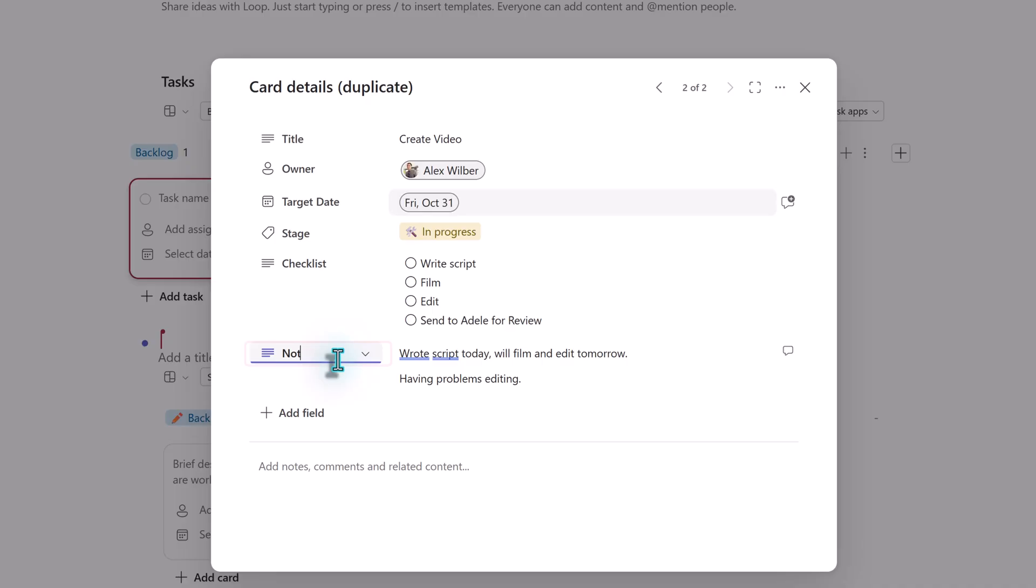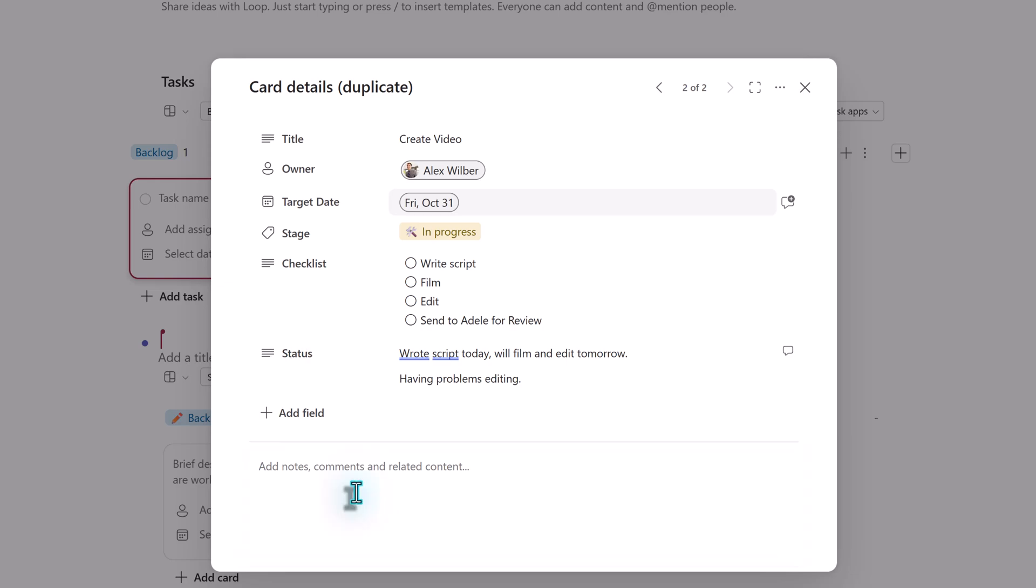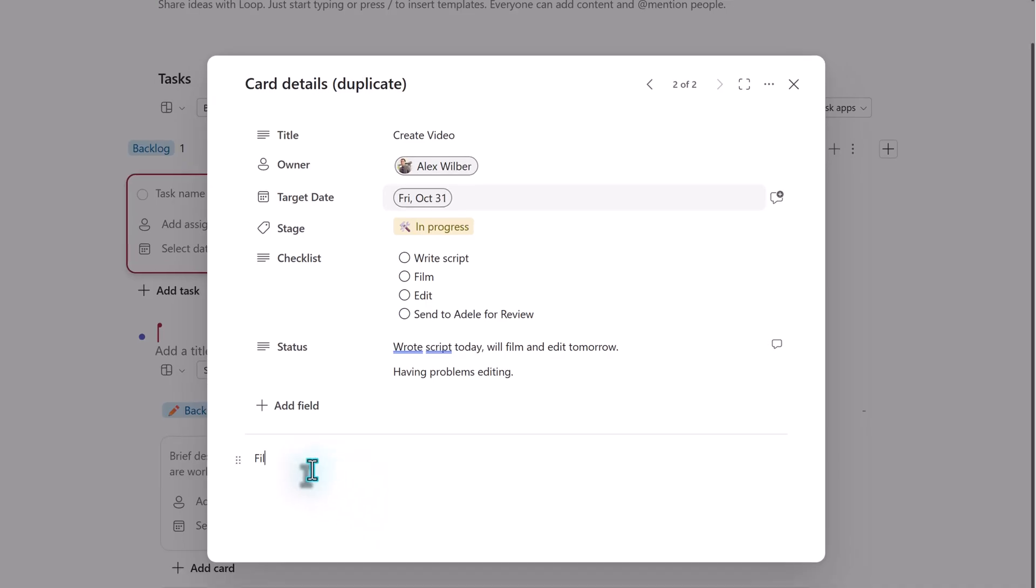The next thing I want to point out is that you can change the title of the field. To clarify the intent of notes, I'm going to rename it to status. Next, we're going to jump down to the notes at the bottom of the card. This is where you would put the instructions and details for the task. I'm going to keep my comments simple, but you can add as many details as necessary for your business process.